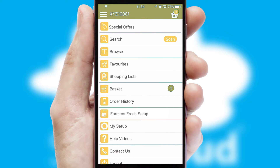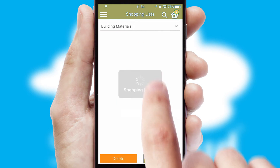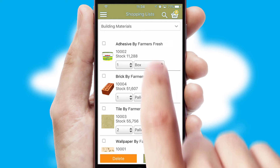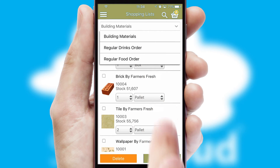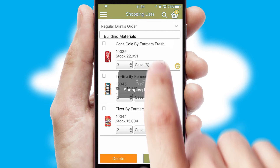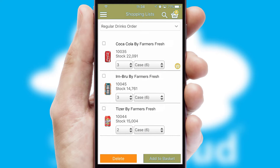Both suppliers and customers can set up and maintain shopping lists, often based on purchase history or recommended items.